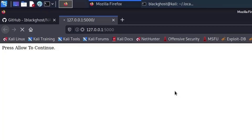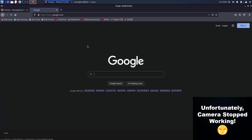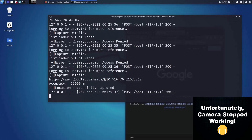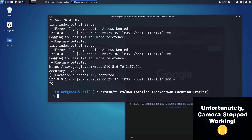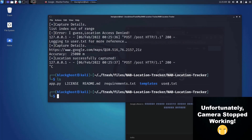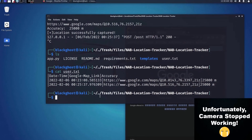If I allow it, it will actually redirect me to the original Google site. Now if I go back to the NavLab directory, let me go ahead and stop this and navigate inside the NavLab directory. You can see there's a user.txt file — let me open that.